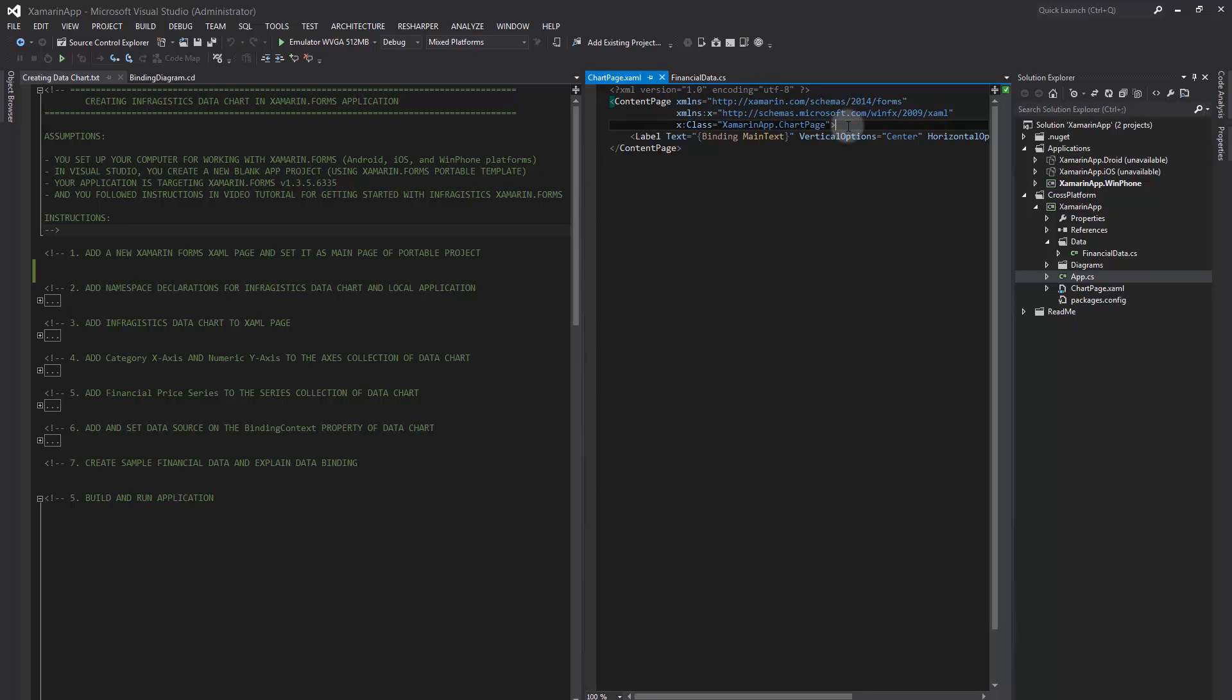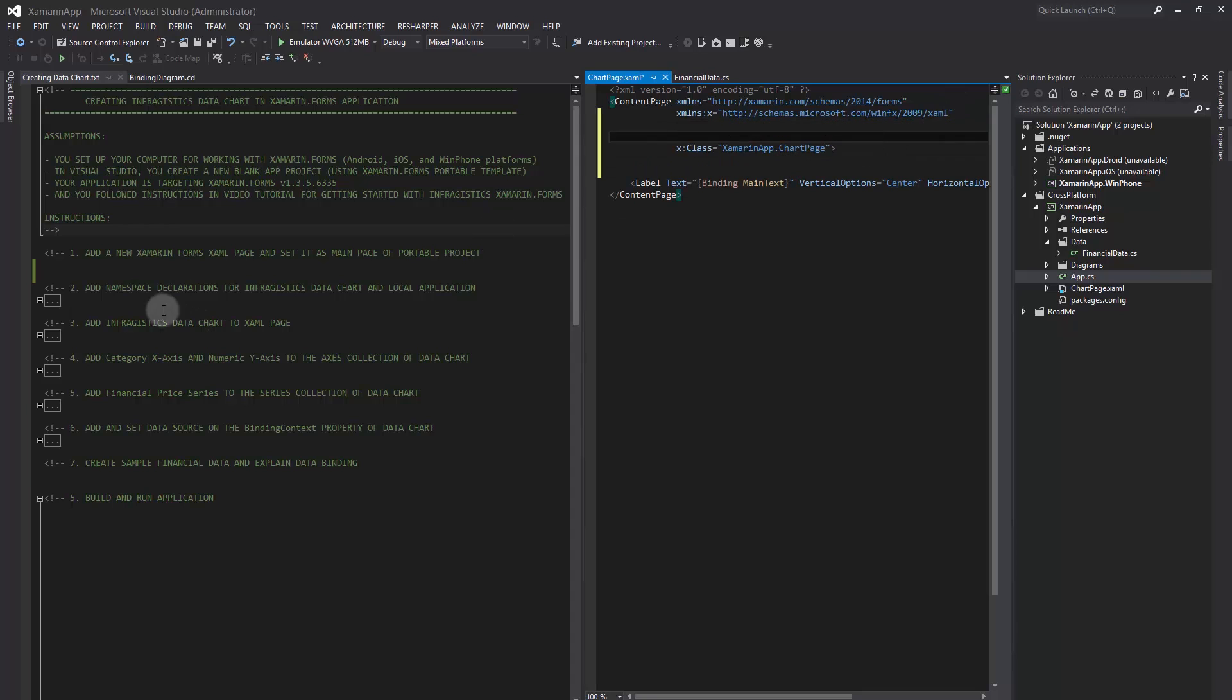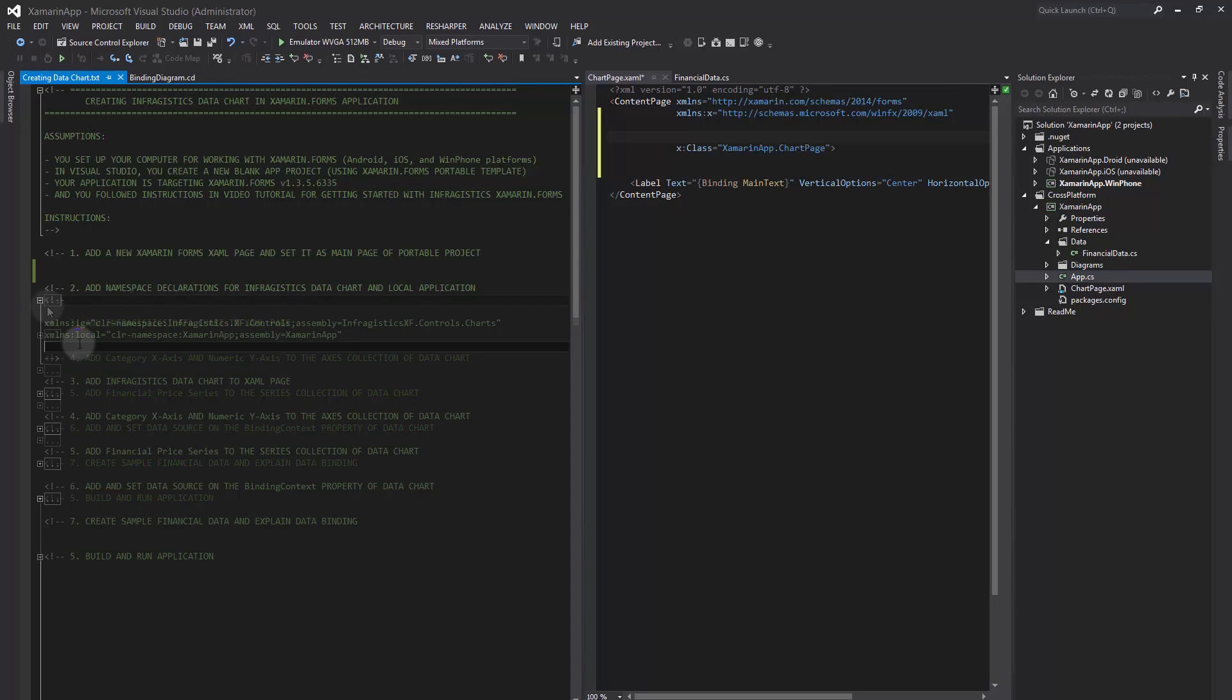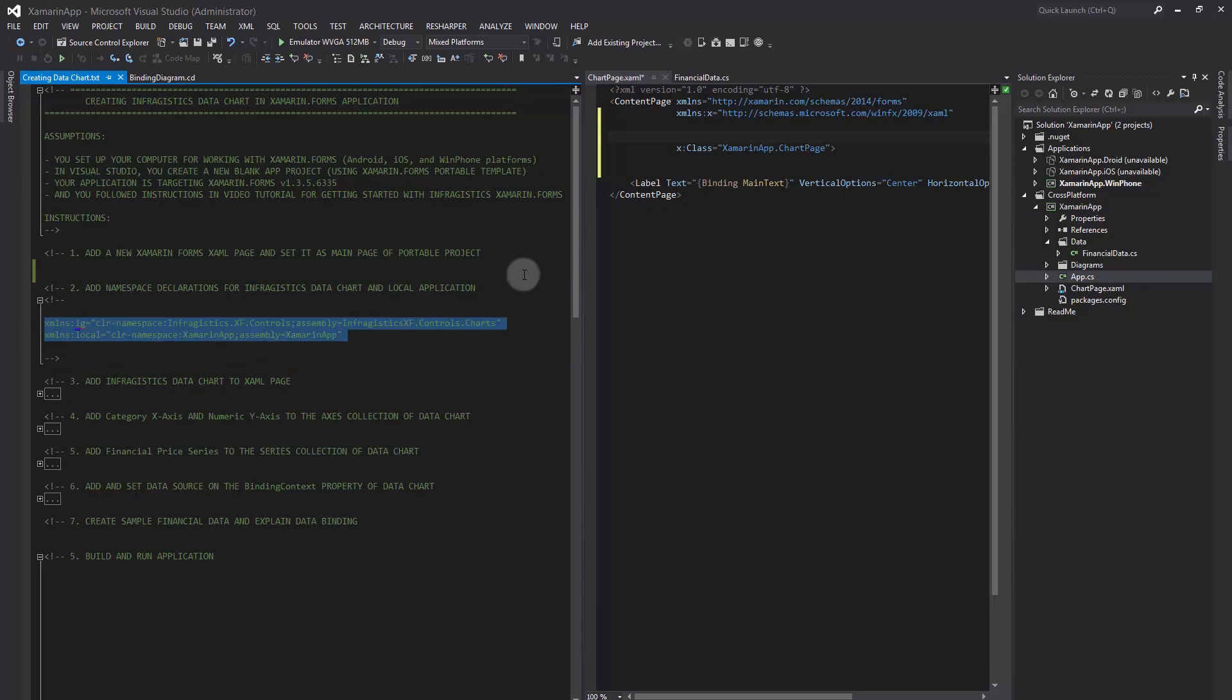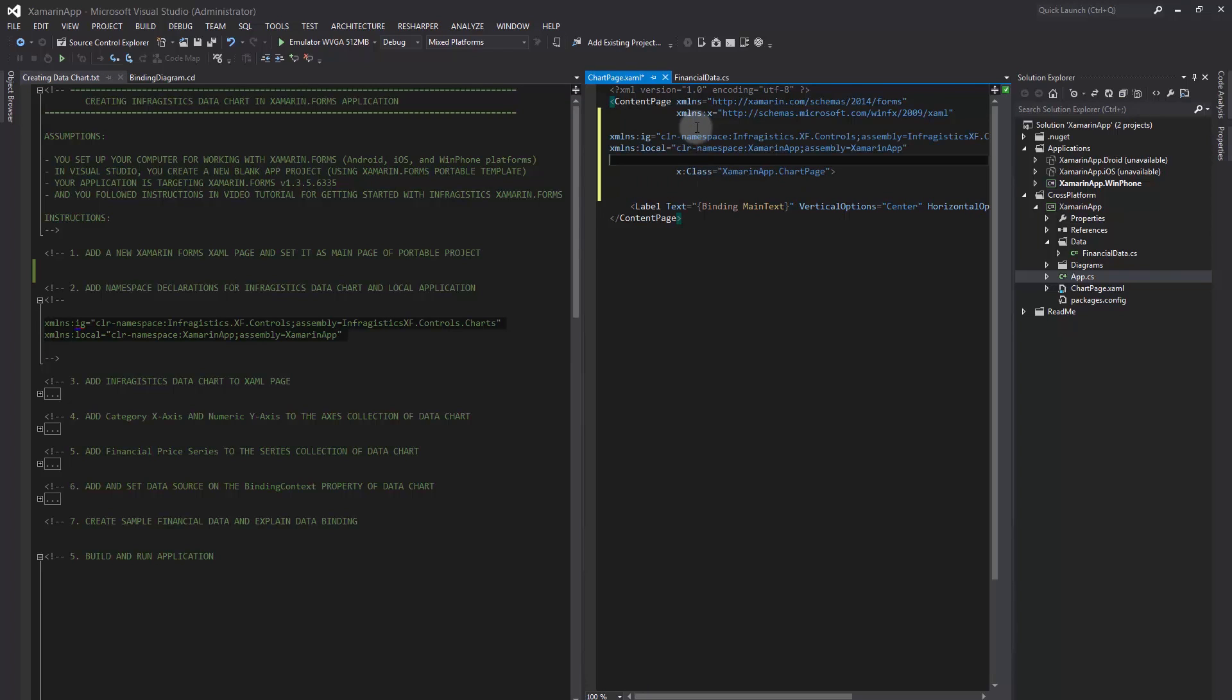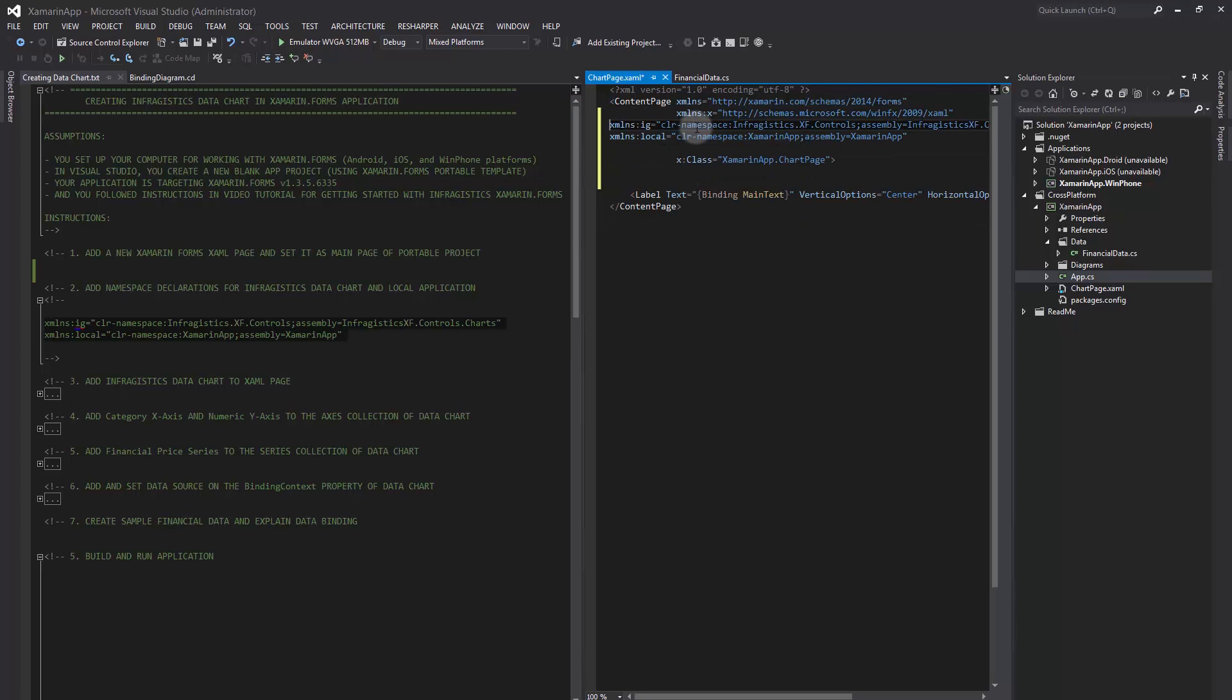In the XAML page, we need to add Infragistics namespace declarations for Charts Assembly and the local application. Note that we will also need local namespaces because we will create an instance of data sources that will be implemented in this application.